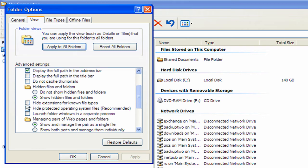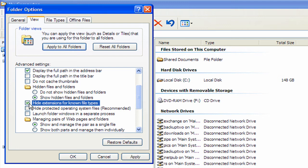The next box below here says hide extension for known file types. This is how you can hide the extension of a file. I like to show the extensions of a file just for the fact that you like to know what type of file it is.